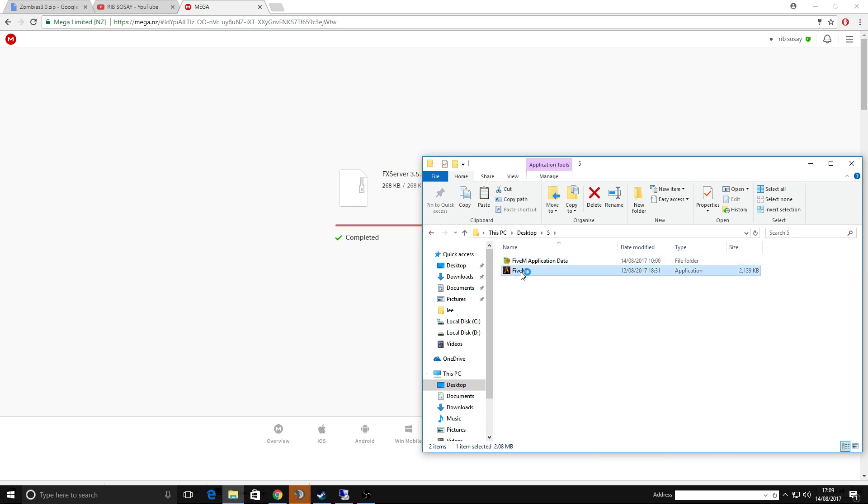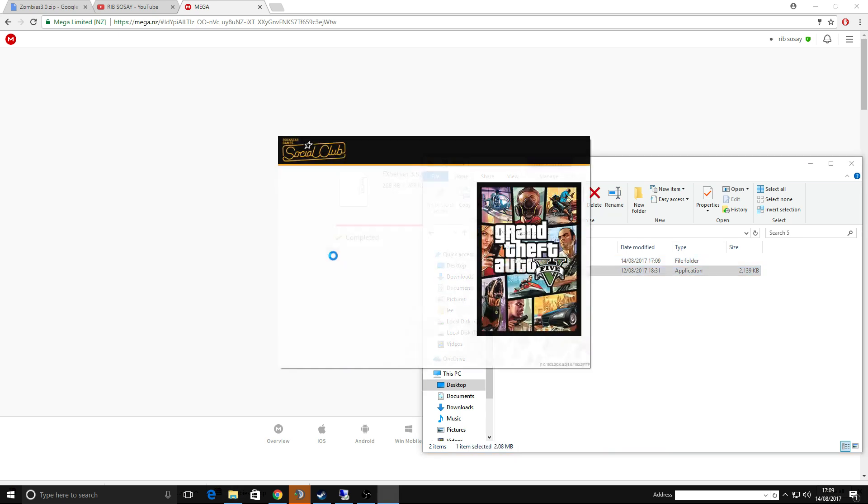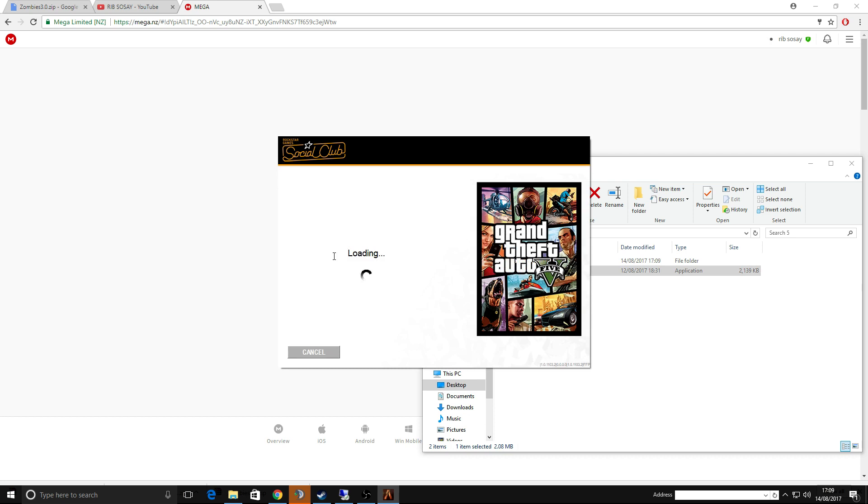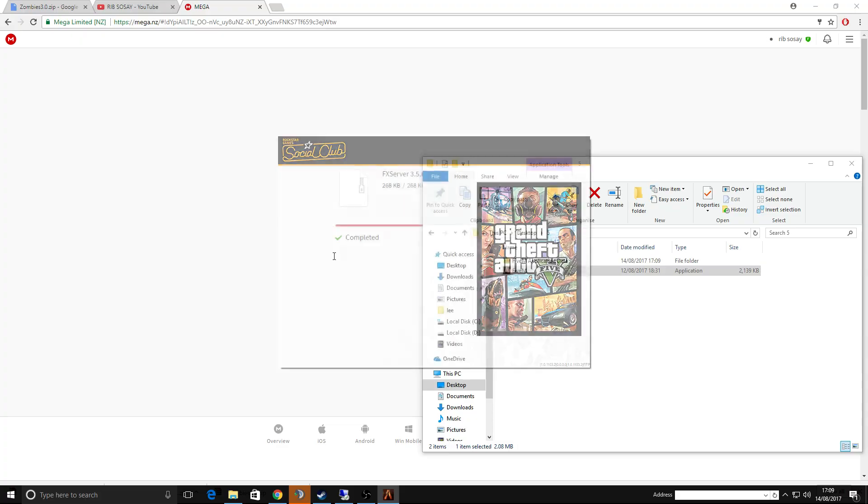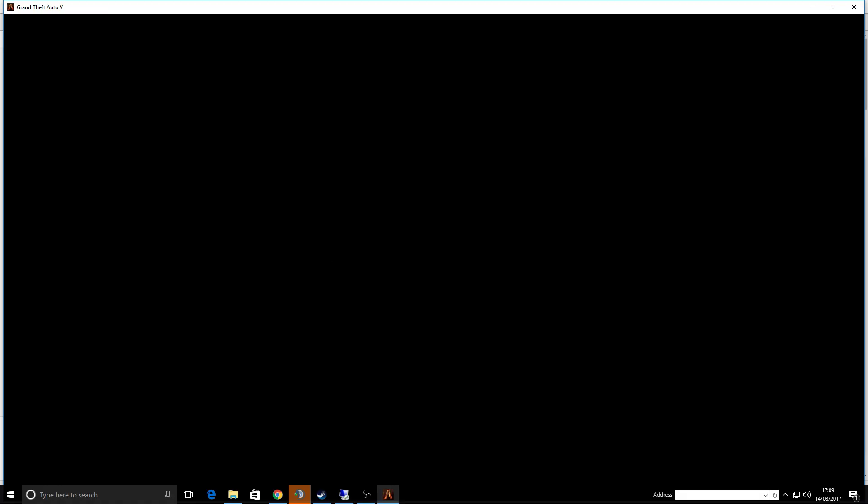Basically you need XAMPP, you need to install XAMPP, you need to install the MySQL for XAMPP, you need to set up Heidi, you need to set up a database called VRPFX.